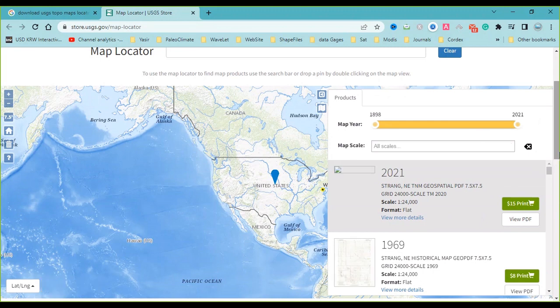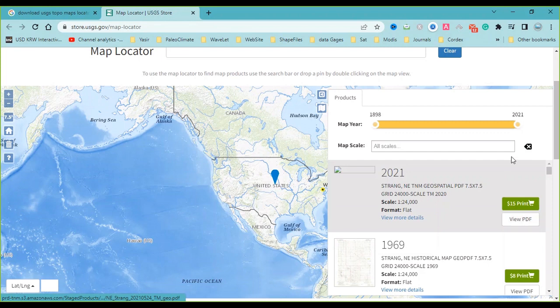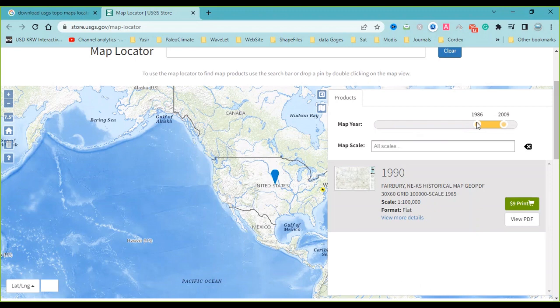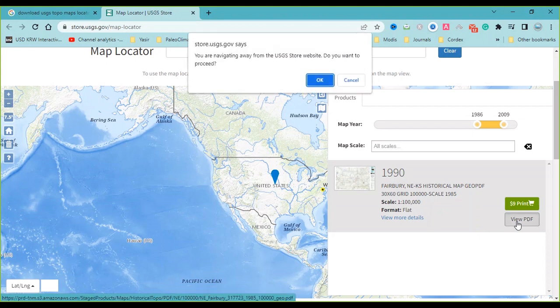You can click on View PDF, or you can limit the map year, or you can search map scale. For example, I want to limit the map year. Now I'll click on View PDF and the map PDF file will download.